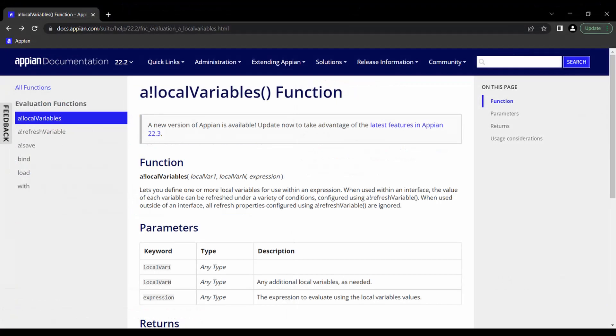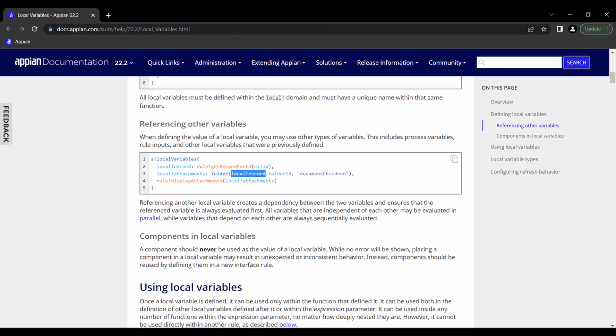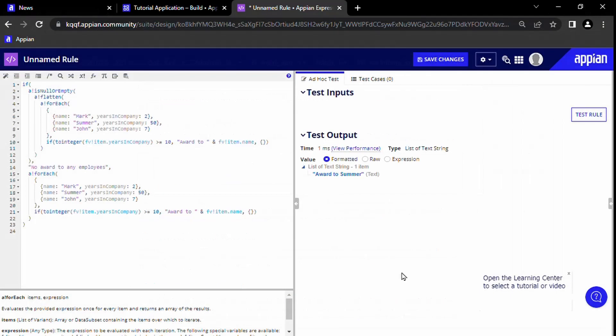Then I learned about the function a!localVariables, which addresses this problem. This function takes in as its parameters the definitions of some variables that you define, and as a final parameter an expression that gives you your final result. The great thing about this function is that you can reference variables that you define as you go along, which allows you to write code that flows procedurally from the top down. I will explain this with an example by rewriting the code we just wrote.